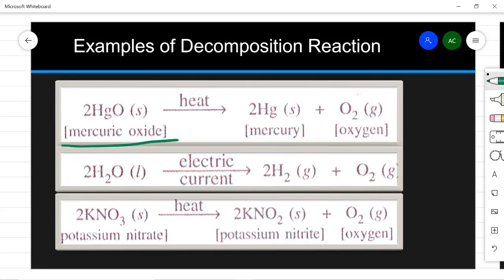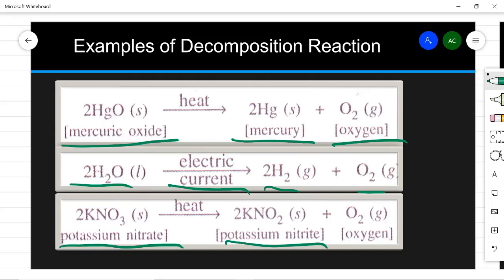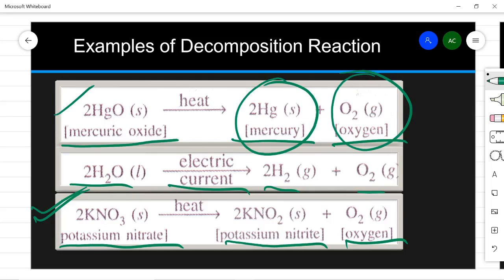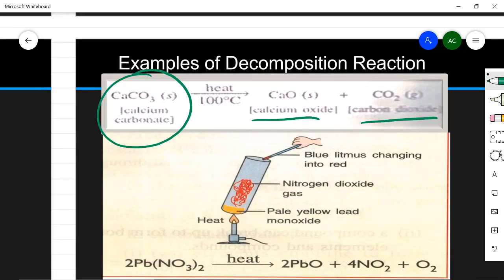Mercuric oxide (HgO) when heated will decompose into two elements — mercury and oxygen. Similarly, water in the presence of electric current will break into hydrogen and oxygen. Potassium nitrate when heated will give potassium nitrite and oxygen — this is a very important reaction. Calcium carbonate (CaCO₃) on heating will give calcium oxide and carbon dioxide. This reaction takes place at 1000 degrees Celsius. A compound can break into two elements, or into a compound and an element, or into two simpler compounds.